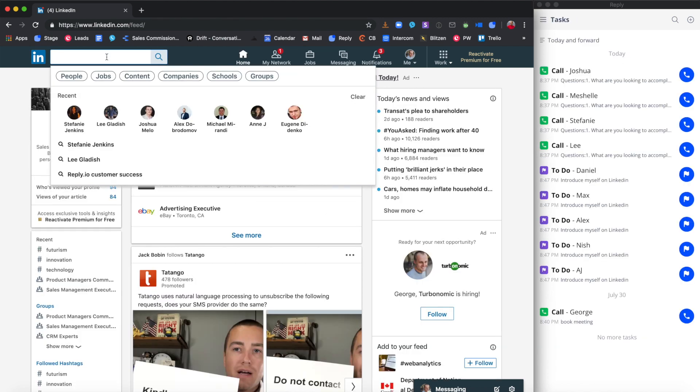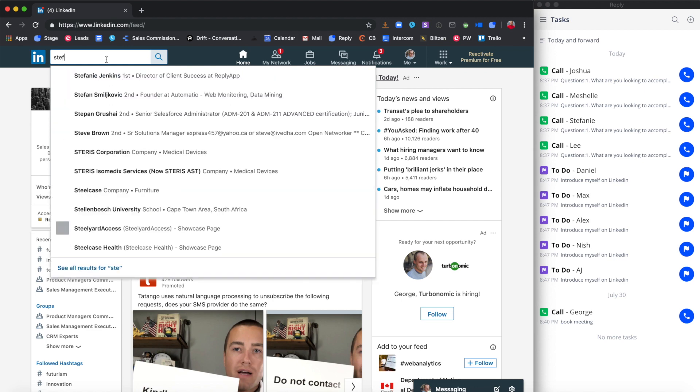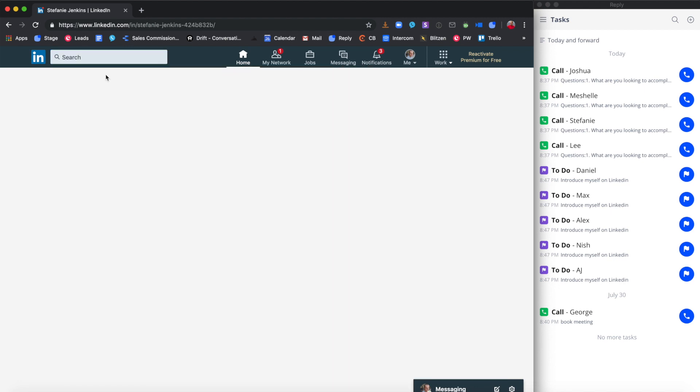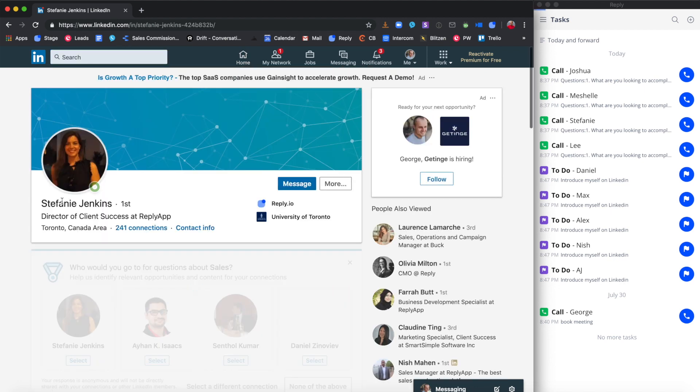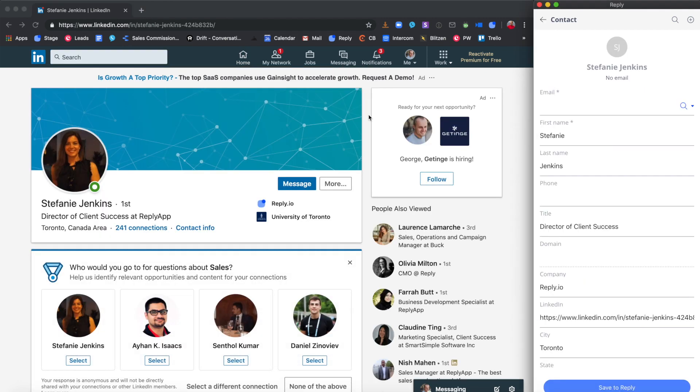Let's search for someone else. If the contact hasn't been added to your Reply account before, the Chrome extension automatically populates the contact's data available from the page that you're looking at. In this case, LinkedIn.